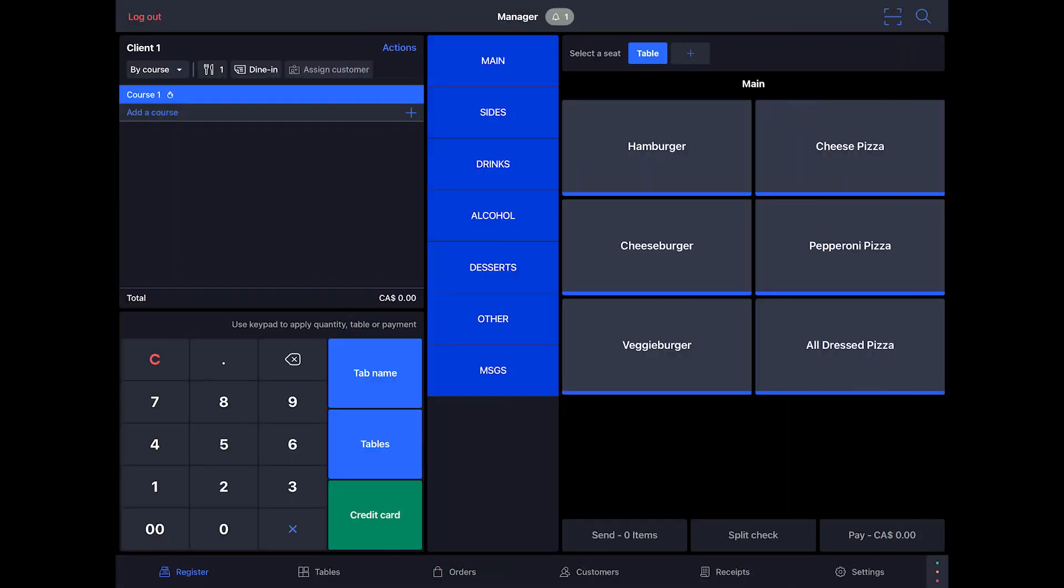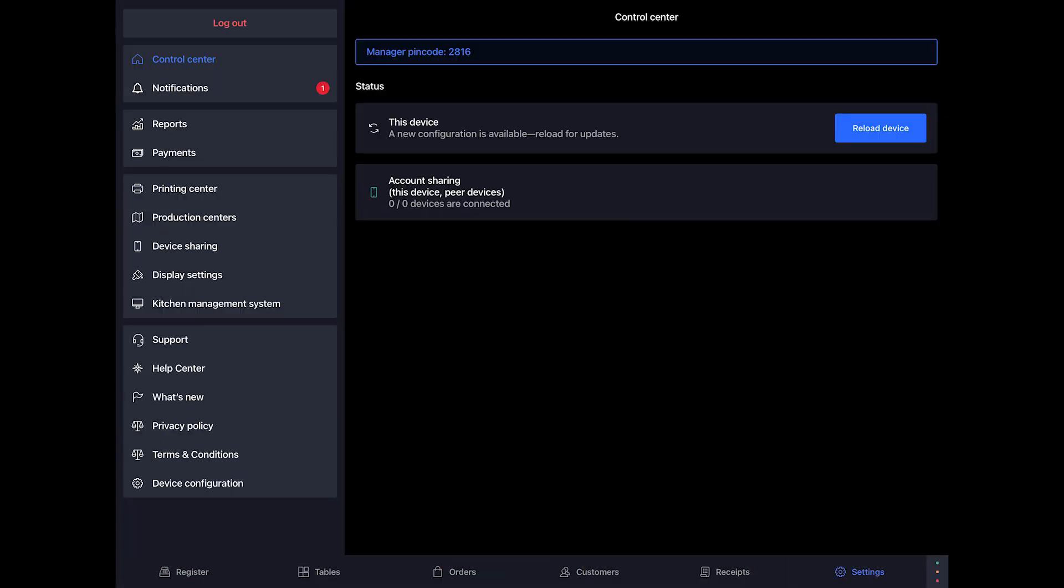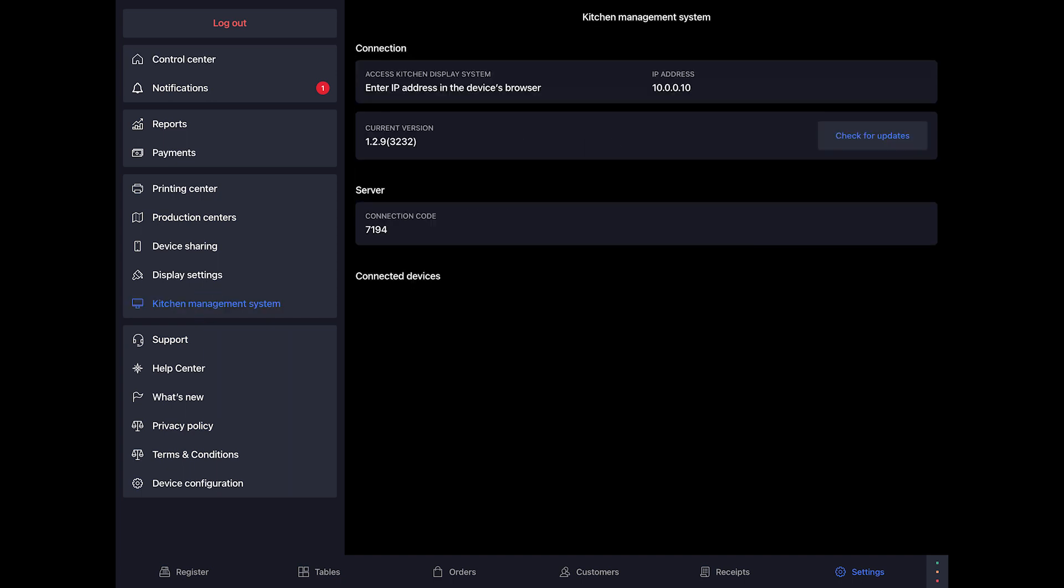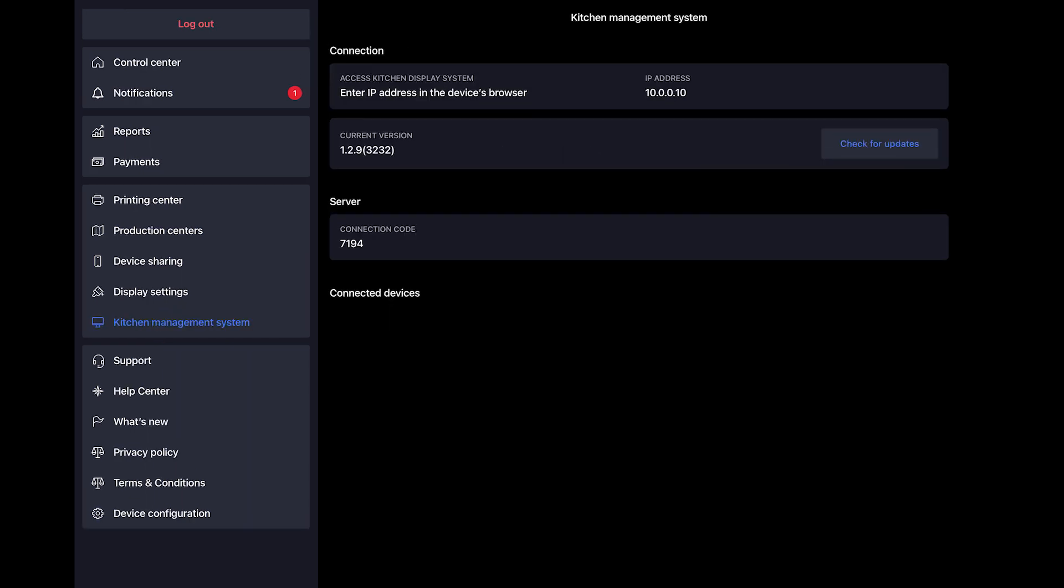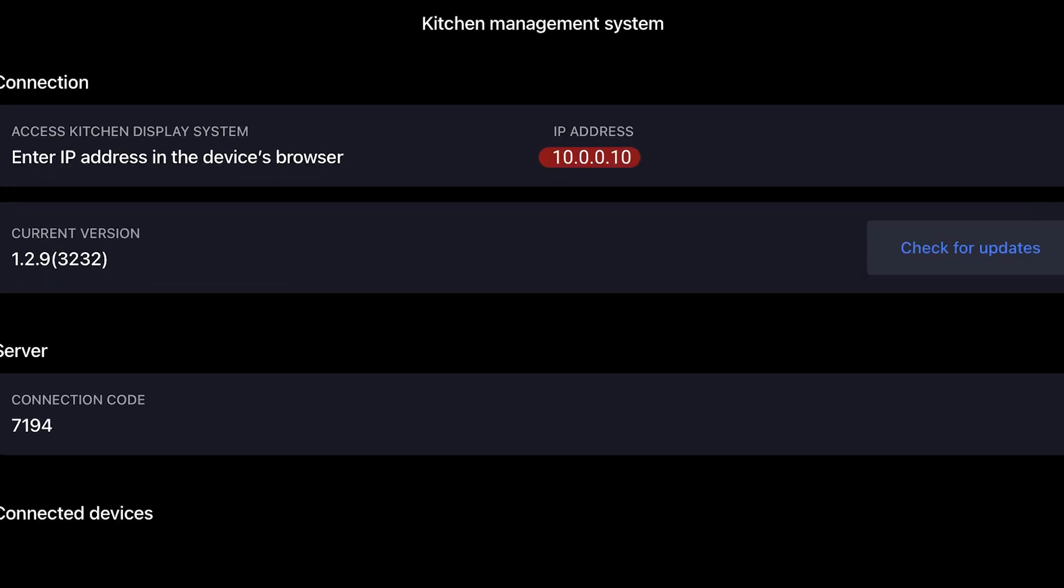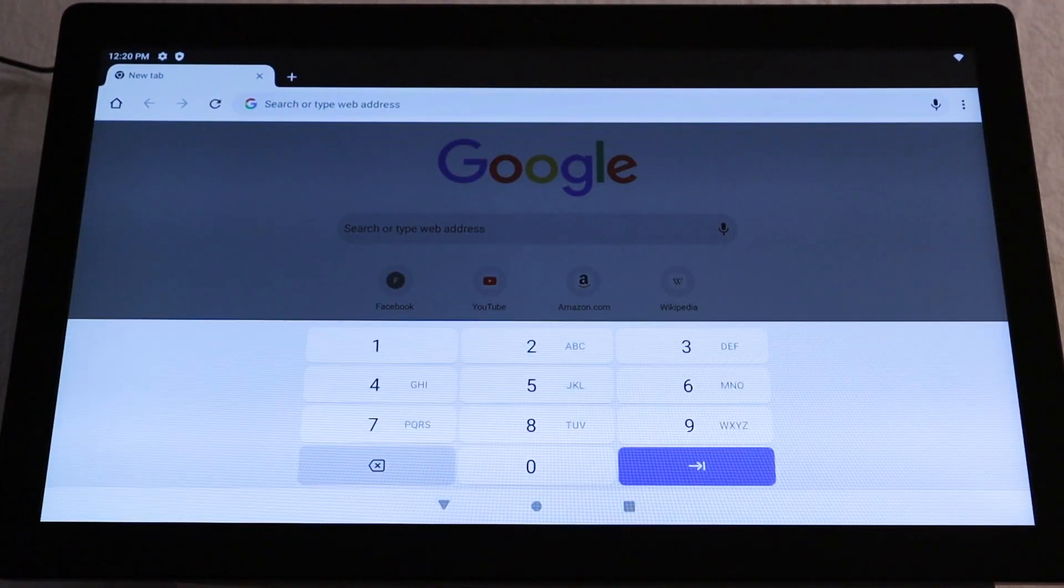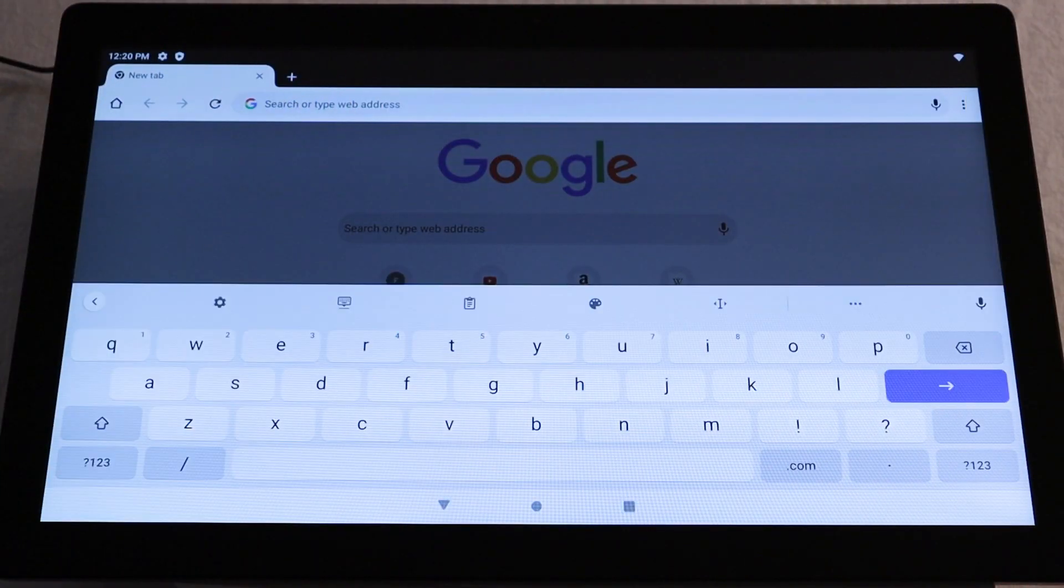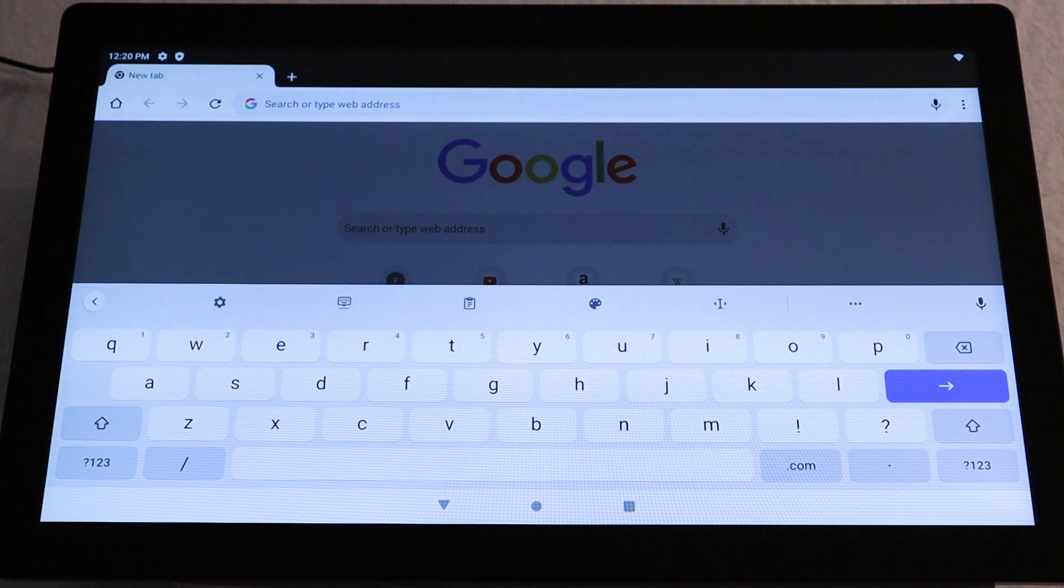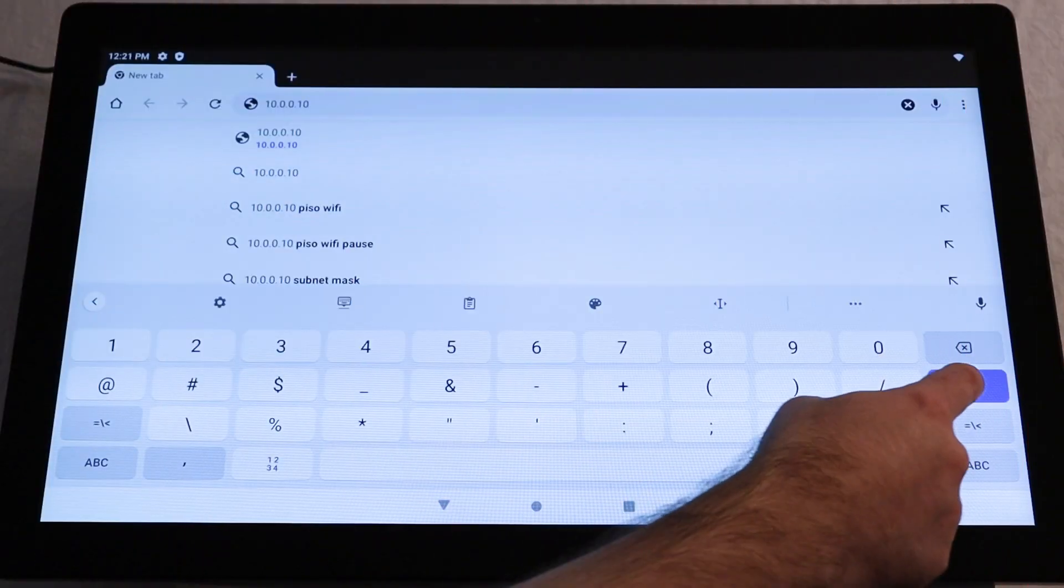Next, on your POS, go to Settings. Then tap Kitchen Management System. In the first section, you'll see an IP address. Type the IP address into the search bar in the browser on your ELO screen and tap Enter.